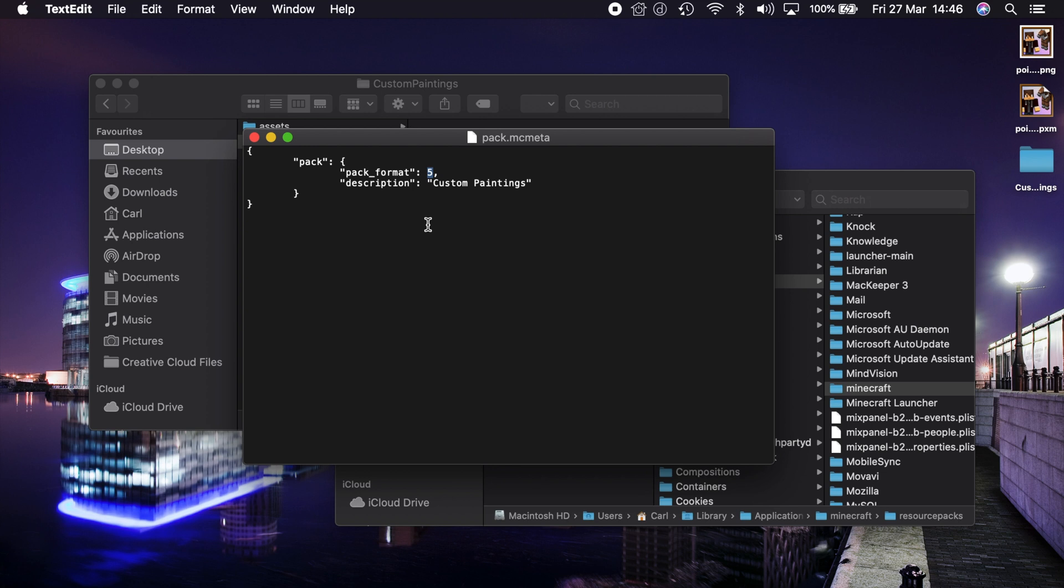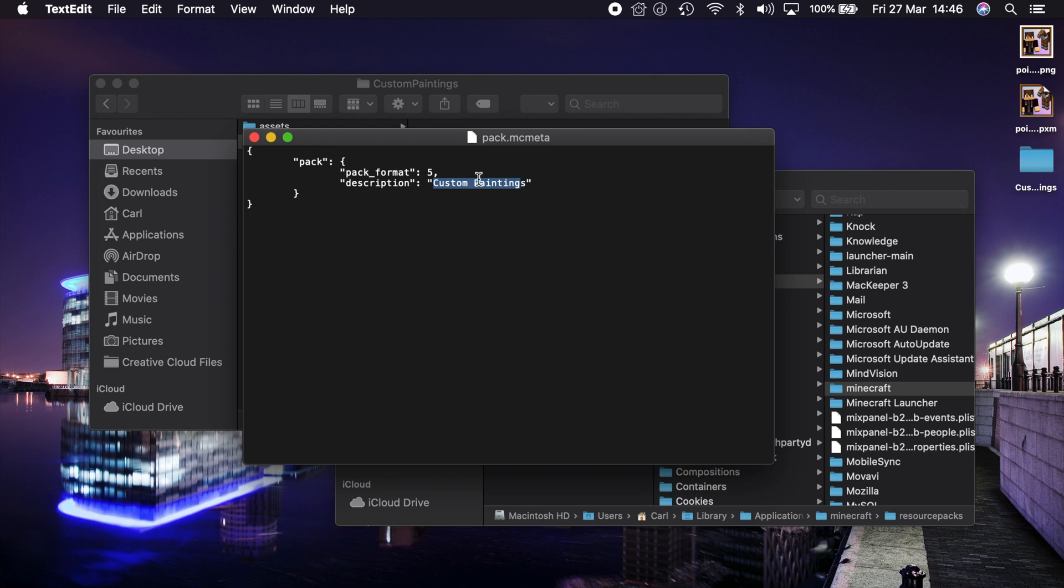We're working on Minecraft 1.15 so pack number 5 is the one we need to target. And also you can put in a description that describes what your pack does to the game. In this case I've put custom paintings. But that's all the code that you really need to make this pack work.